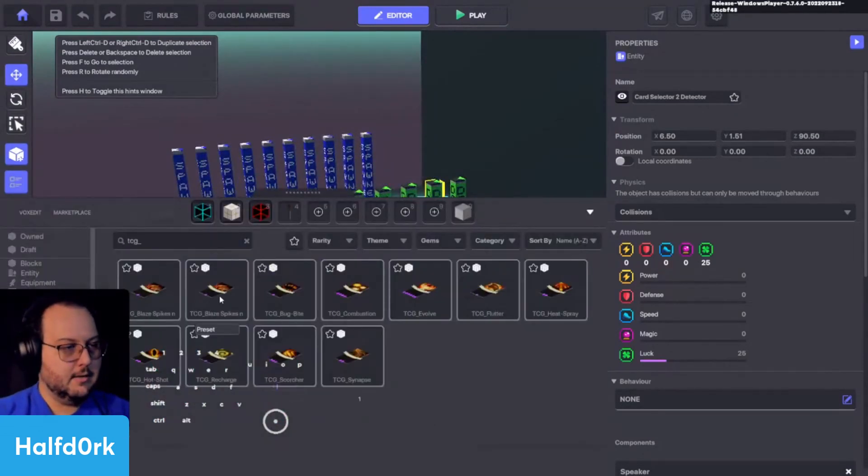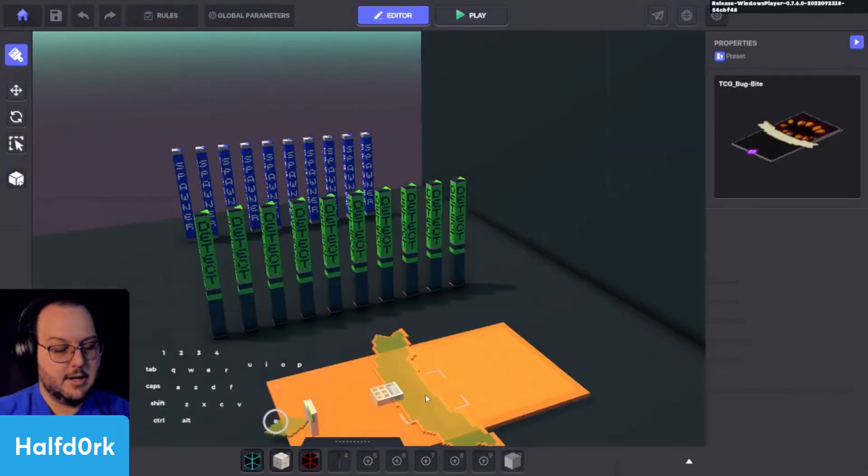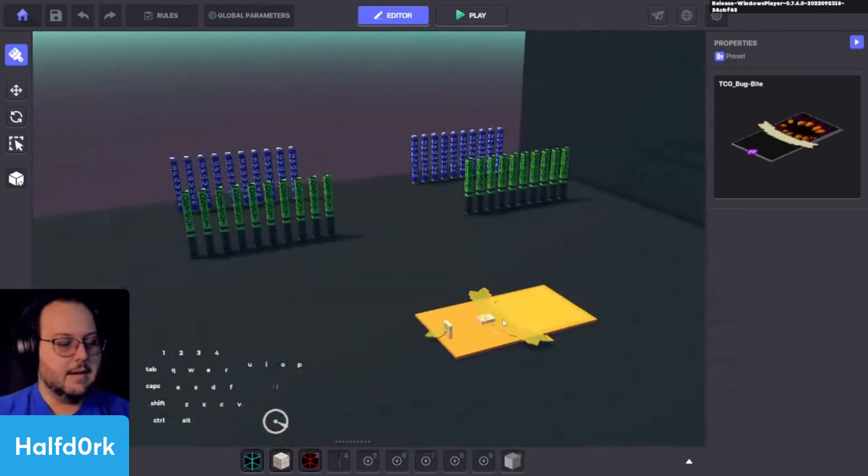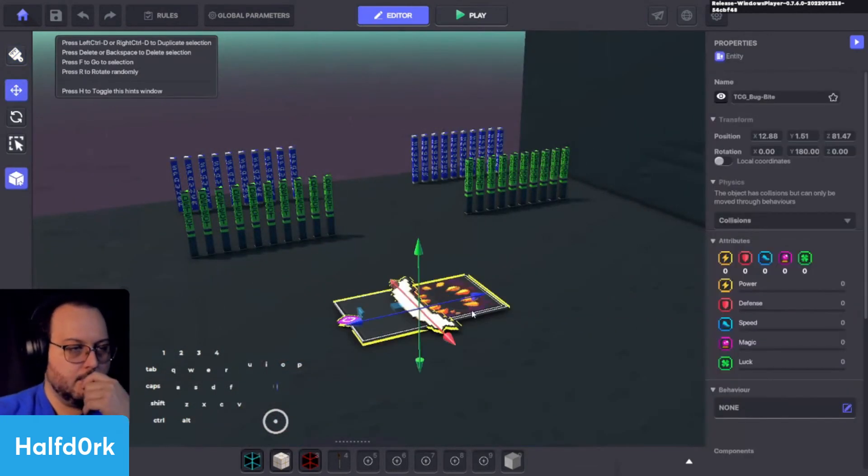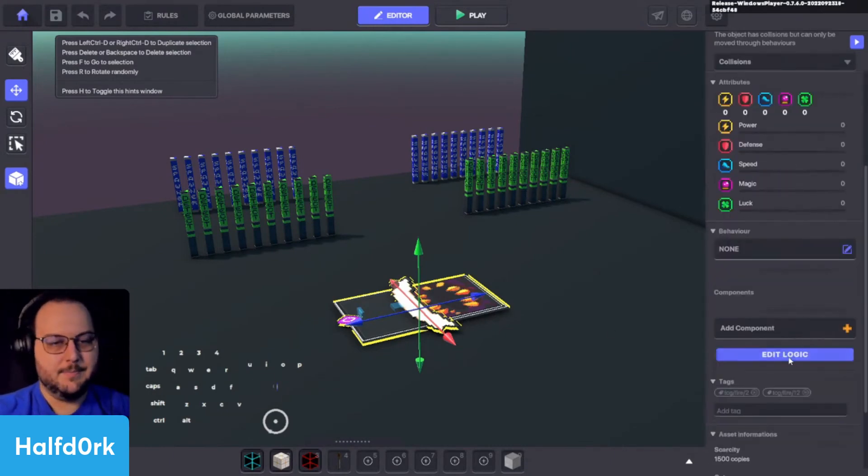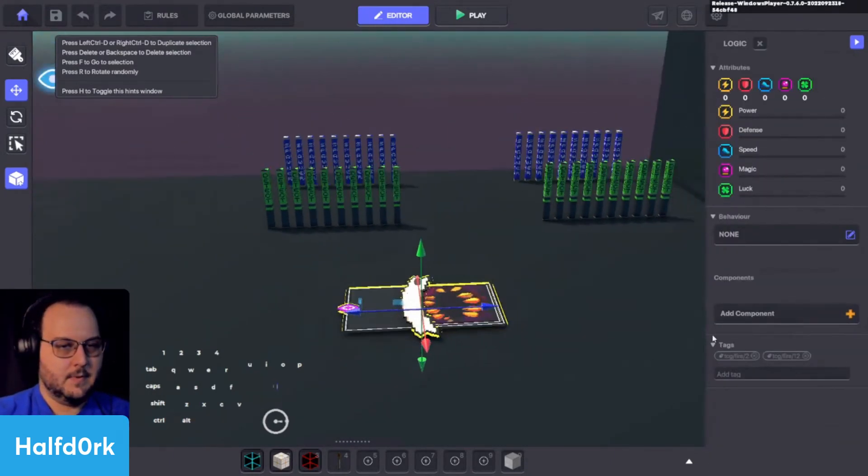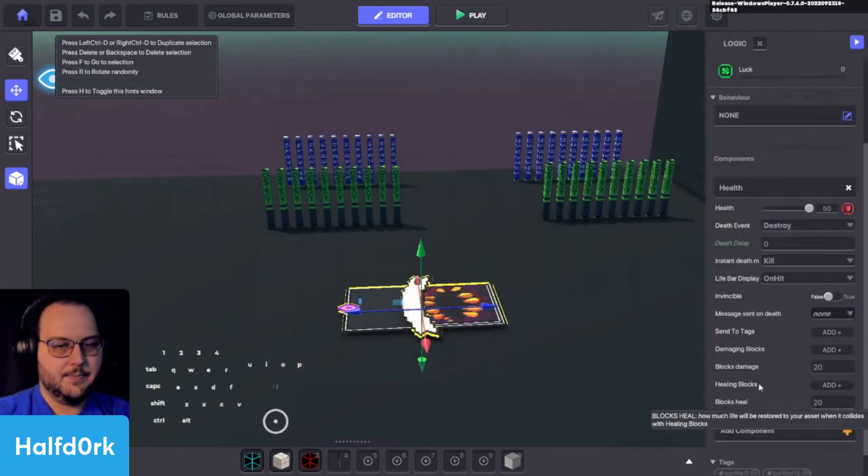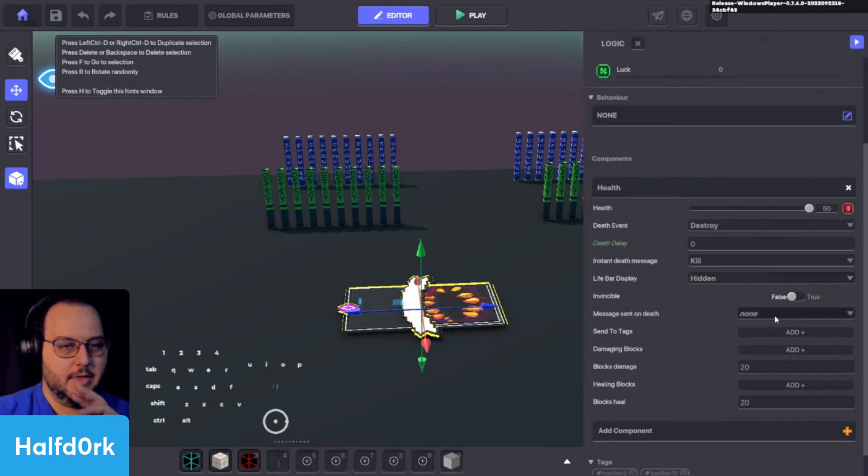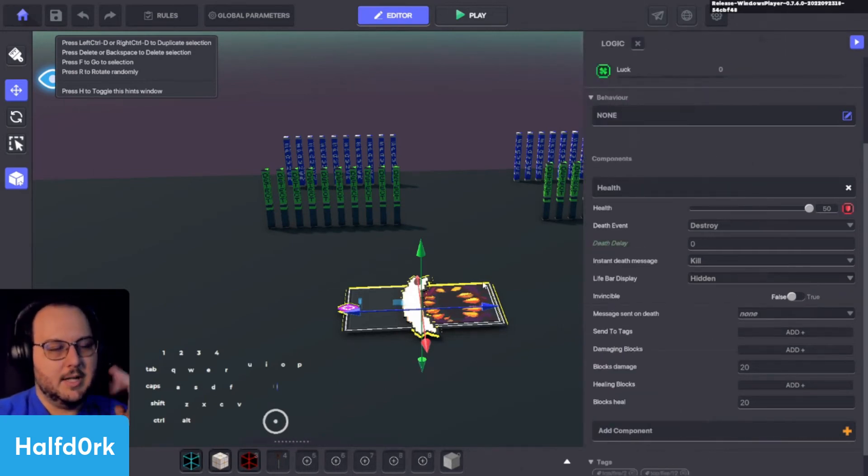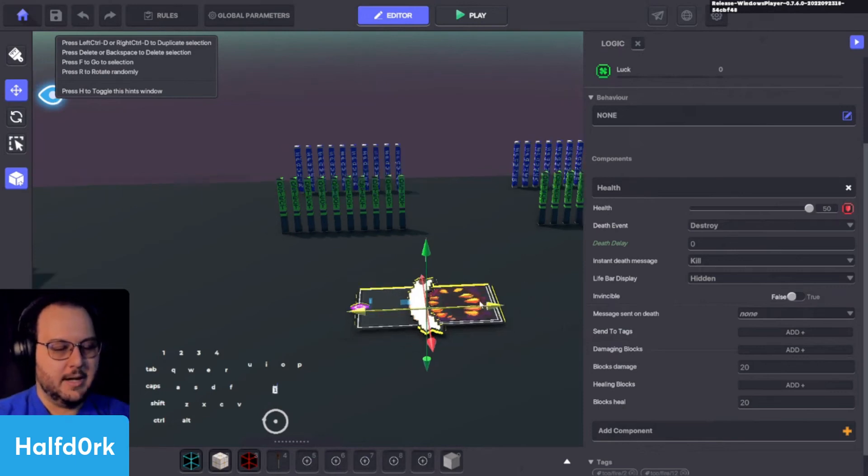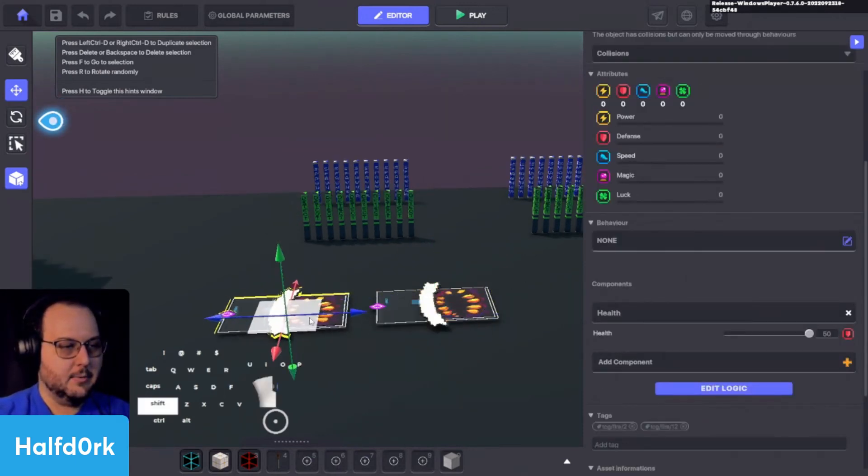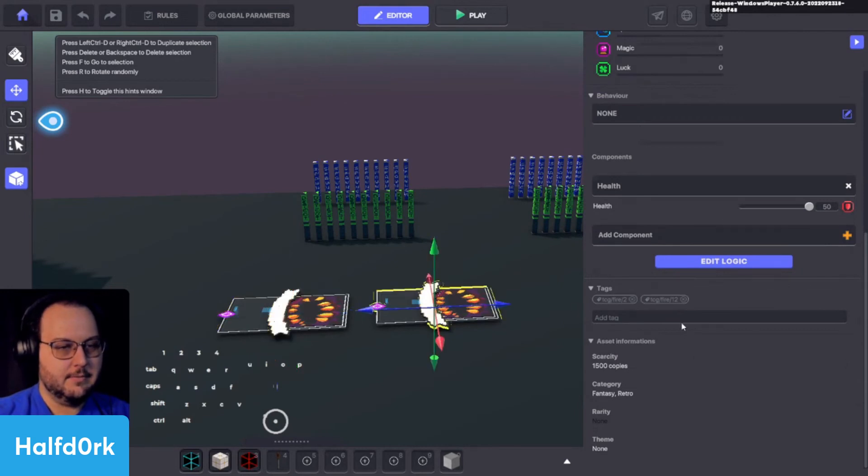and for this one we're going to save as a new preset and we're going to do blaze spikes number eleven. Delete. And then we're going to rinse repeat. We basically have two versions of every card. That way we can have a twenty card deck. Escape room artist. What's happening dude? Welcome in. We have a health component. We will hide our health bar.